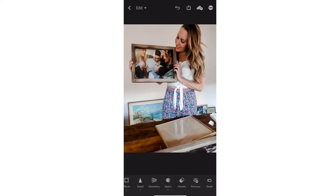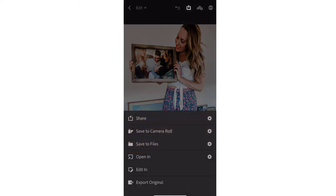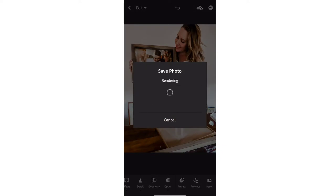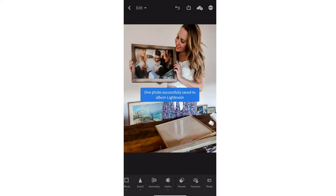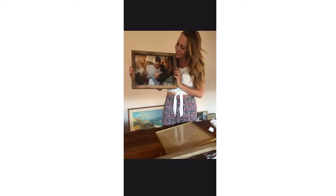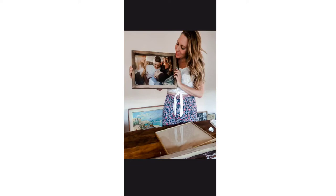Boom! Look at how much better that looks. Save to camera roll, and if you're going to print it — which of course you're going to print it — you're going to do maximum resolution and it will save. That's going to save to your camera roll. It'll also stay in the Adobe Cloud in your Creative Cloud account so you can toggle between your desktop and your phone to access that photo.